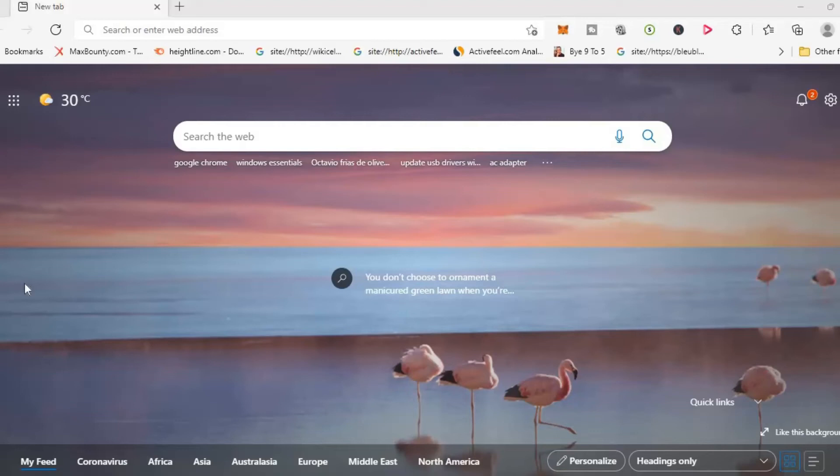Hello, welcome to Simple Answers. I'm your host Jason. In this video, I'll be showing you how to set a custom background on Microsoft Edge.